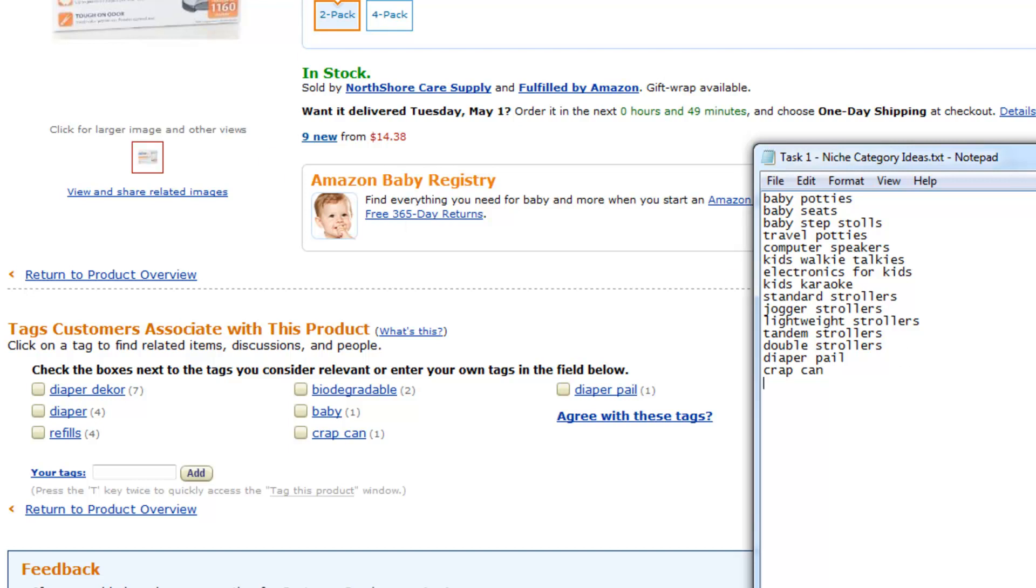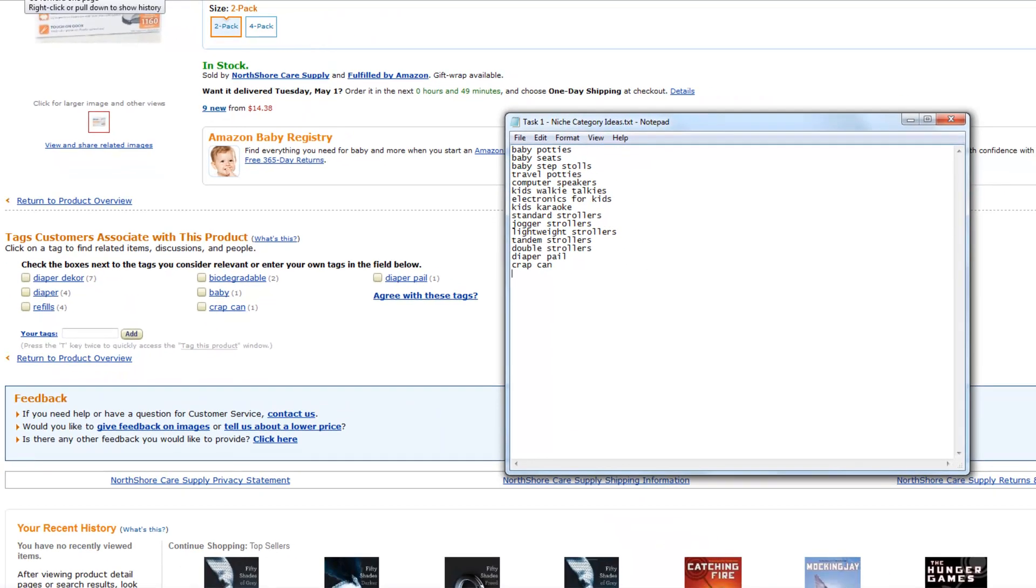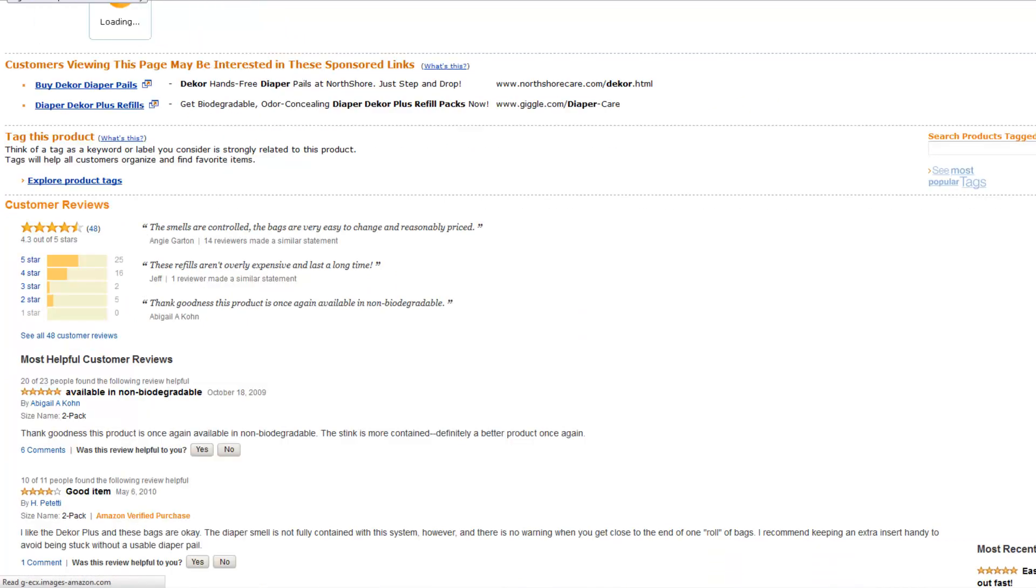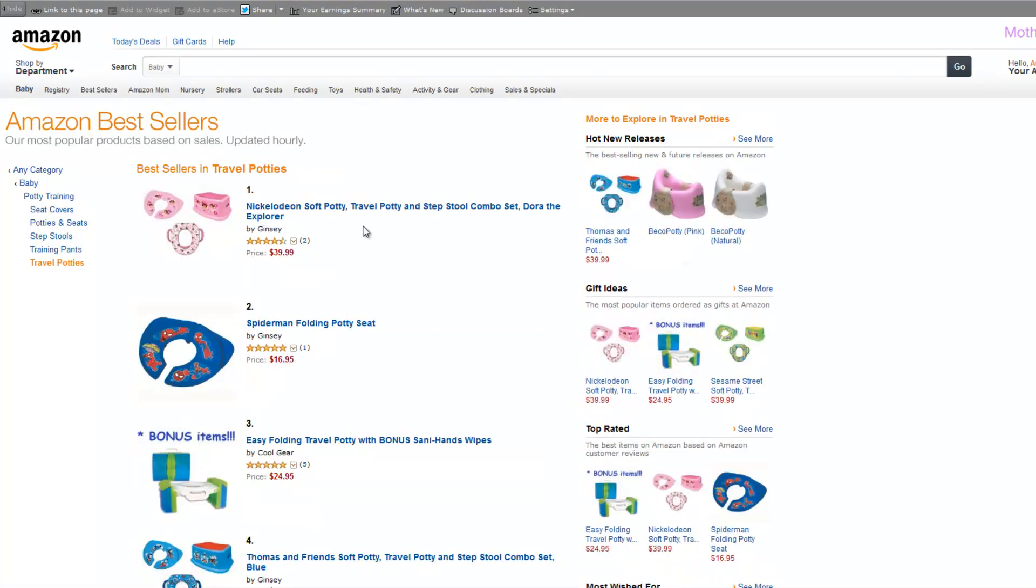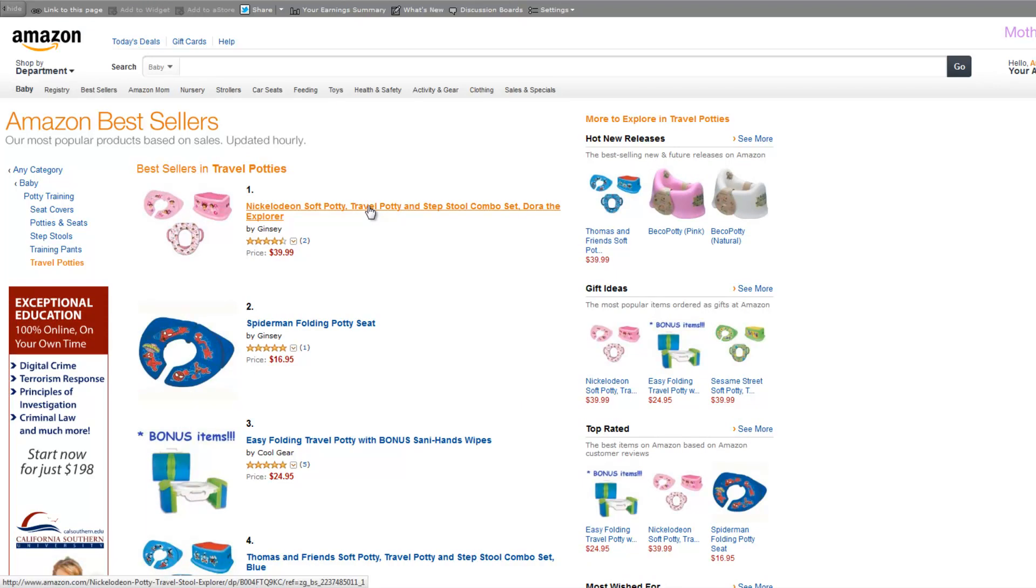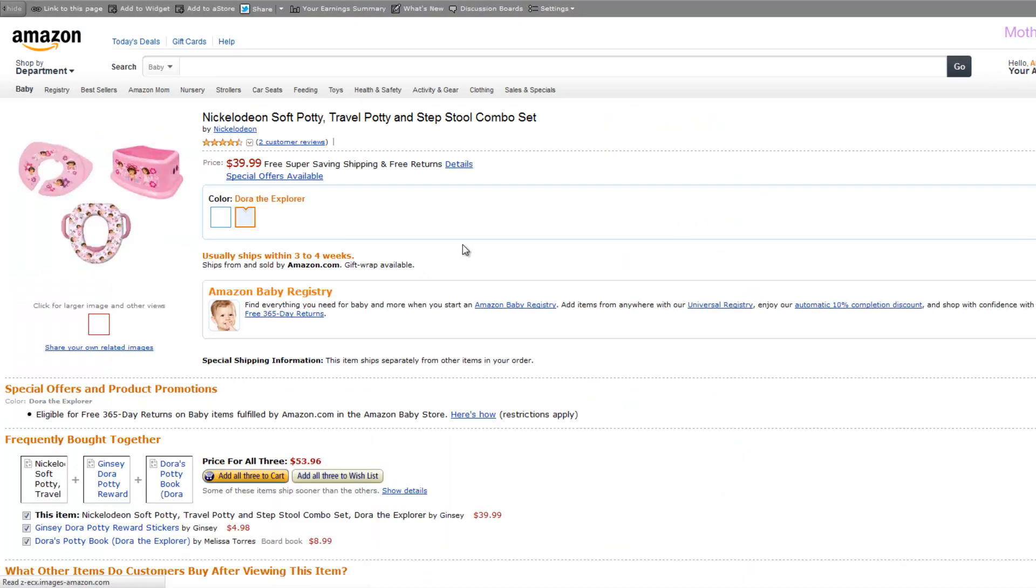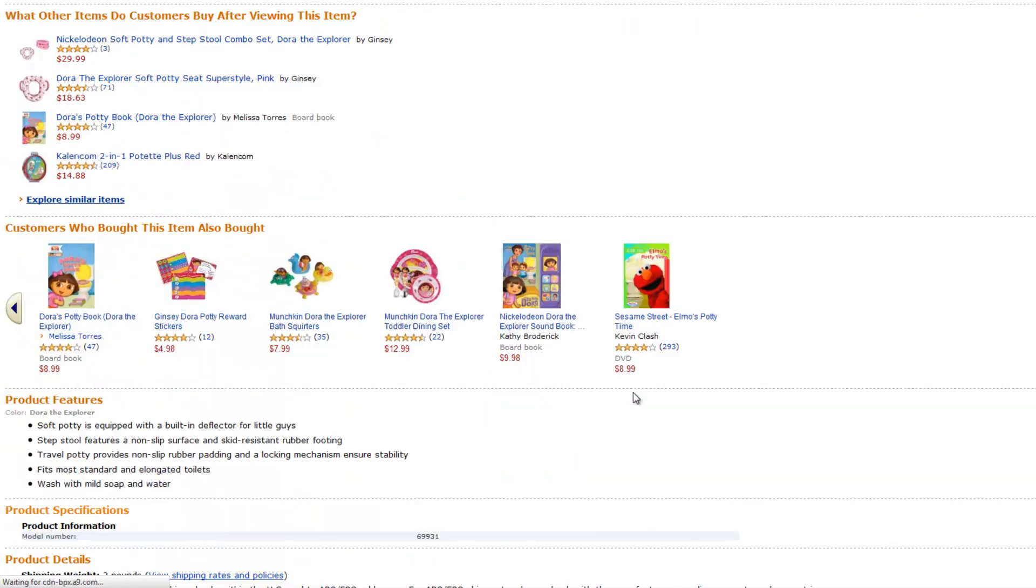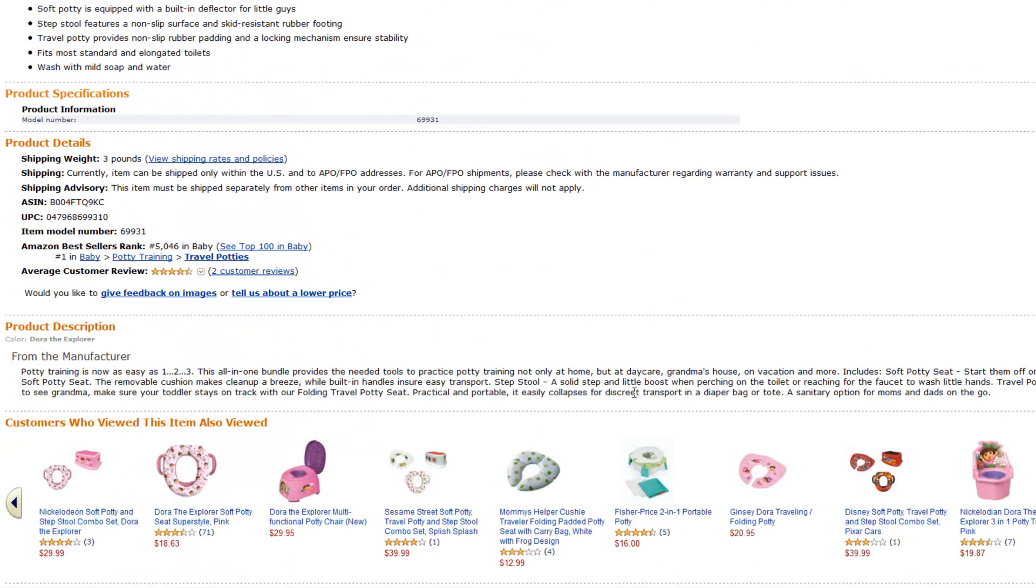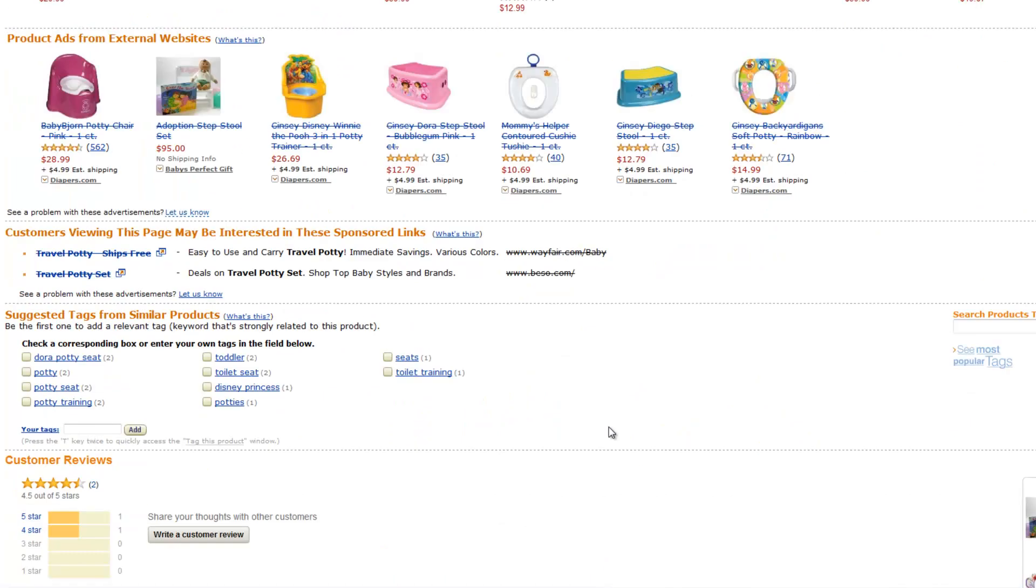I'm going to go back again to my travel potties category and see what people have customer tags. So, here we go. This one probably doesn't have much customer tags, but it's always good to look. You can find some very interesting niche categories and words.